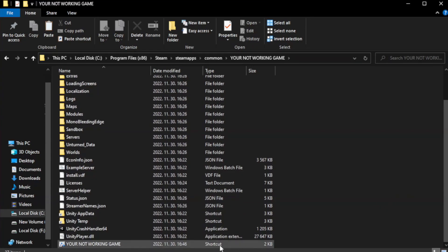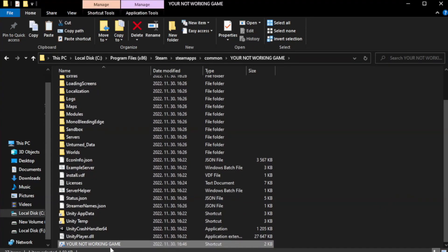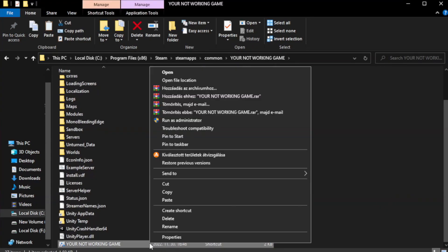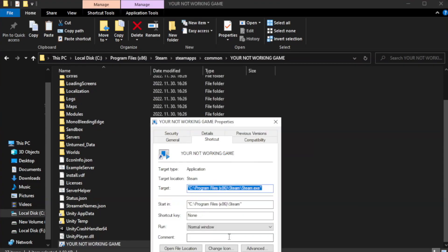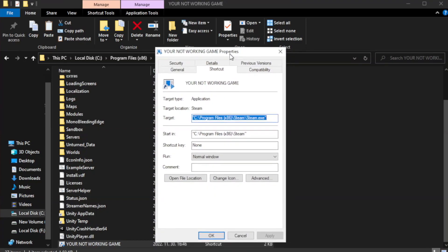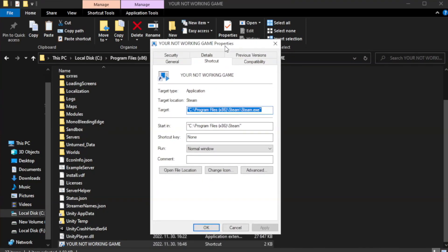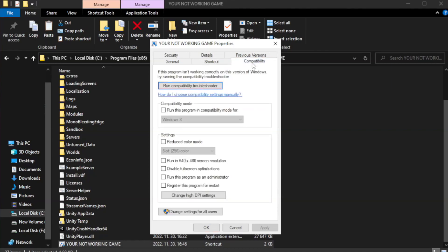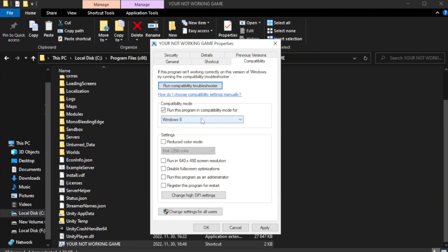Right-click your not working game application and click properties. Click compatibility. Check run this program in compatibility mode. Try Windows 7 and Windows 8.